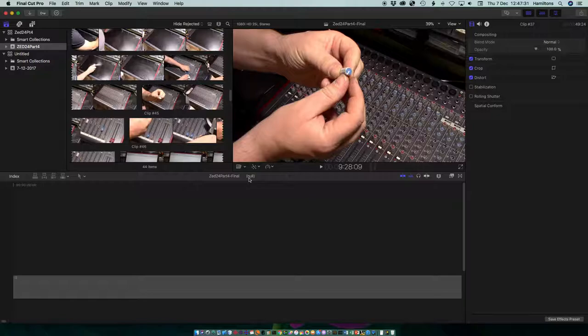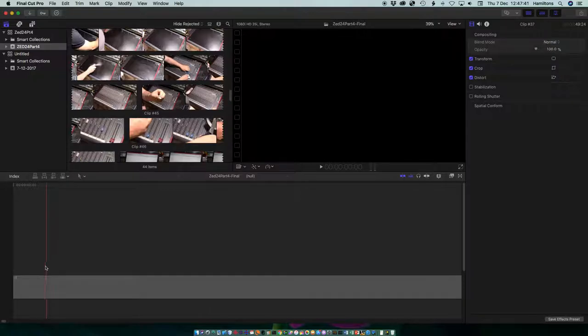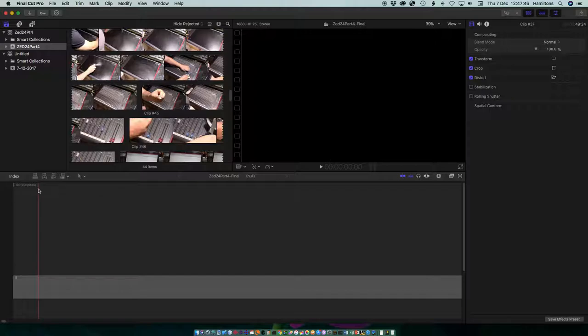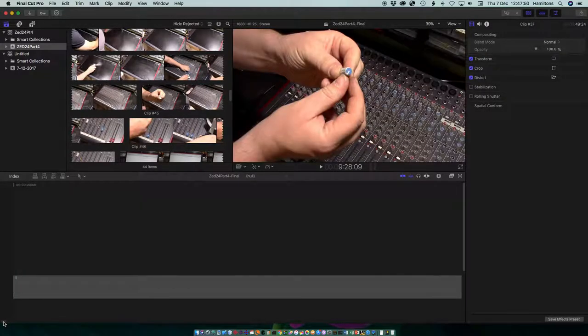No idea what that means, but whenever I see that I know that Final Cut Pro X is going to crash shortly. The second thing is that this timeline doesn't look right. It's zoomed way in on the start of the project. There's zero minutes zero frames and I don't know what that is and the scroll bar is tiny.